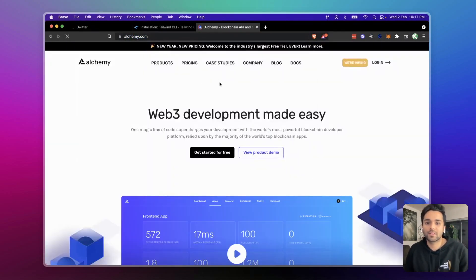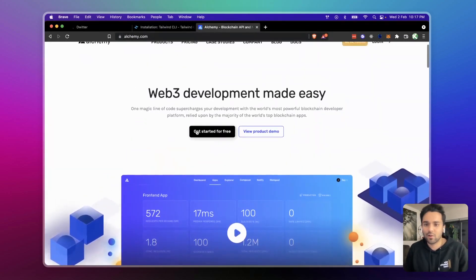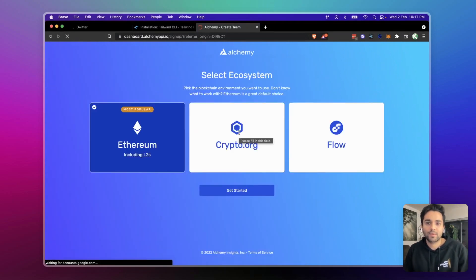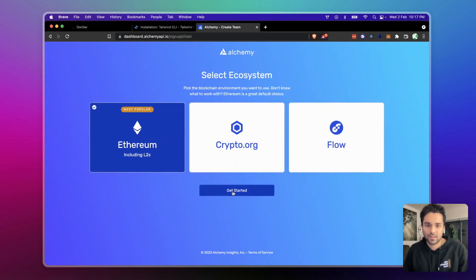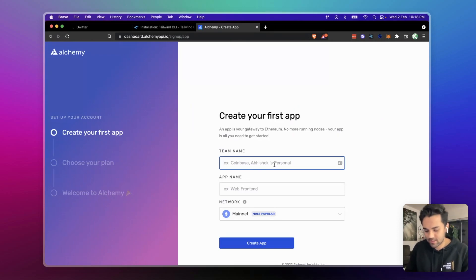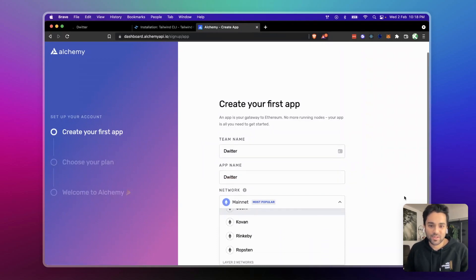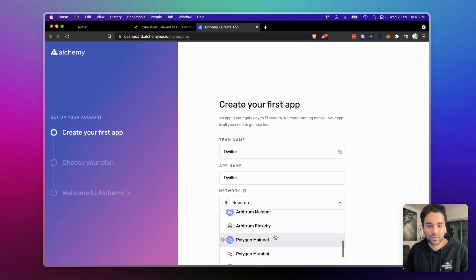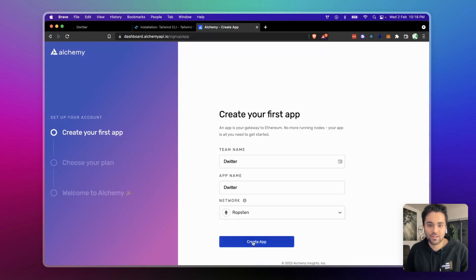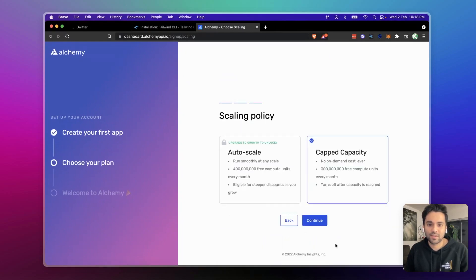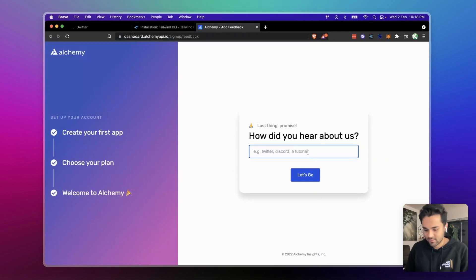Go to alchemy.com — that's the service we're going to use to deploy. It's a very standard industry-level service, a lot of companies use them, and we can get started for free. You can sign up with Google or your email. Once signed up, choose Ethereum as the ecosystem, create your first app — I'll call it 'Bidder' — and select Ropsten, not mainnet, because mainnet costs money. Choose the free forever plan and create the app.